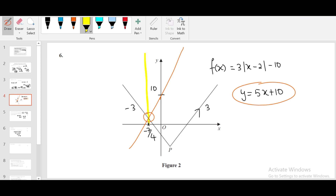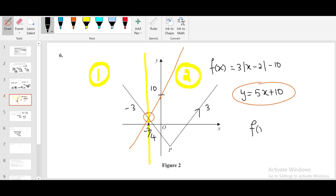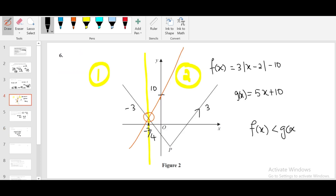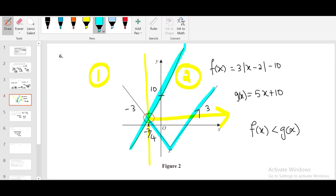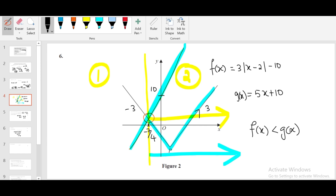The point of intersection is at x = −7/4. Dividing the graph at this point gives two regions. We want f(x) < g(x), meaning f(x) is below g(x). Looking at the graph, f(x) is below g(x) to the right of the intersection point. So the solution is x > −7/4.